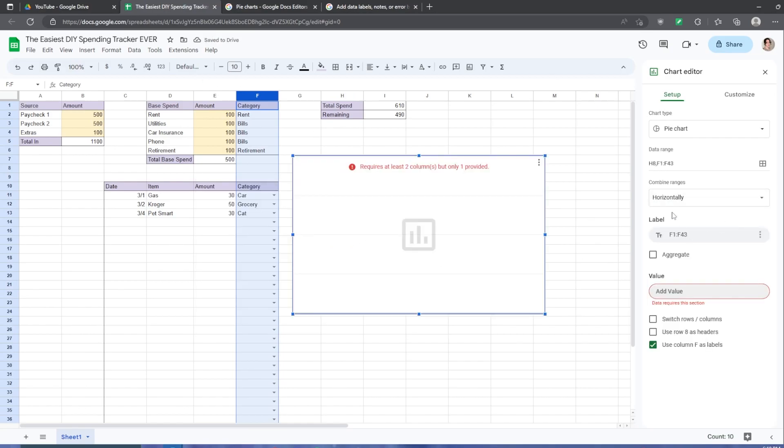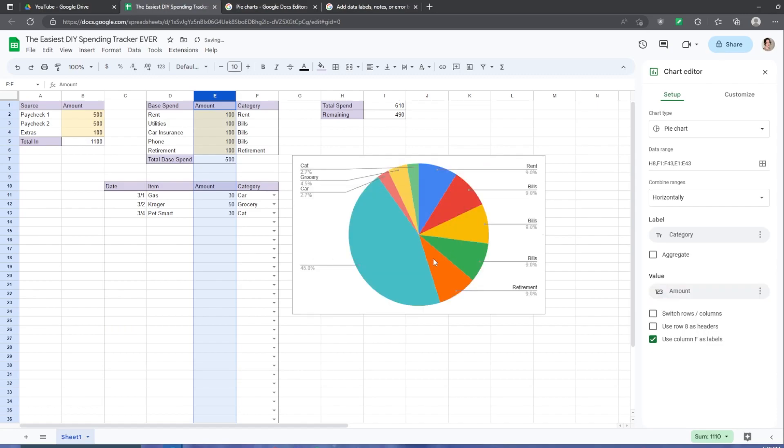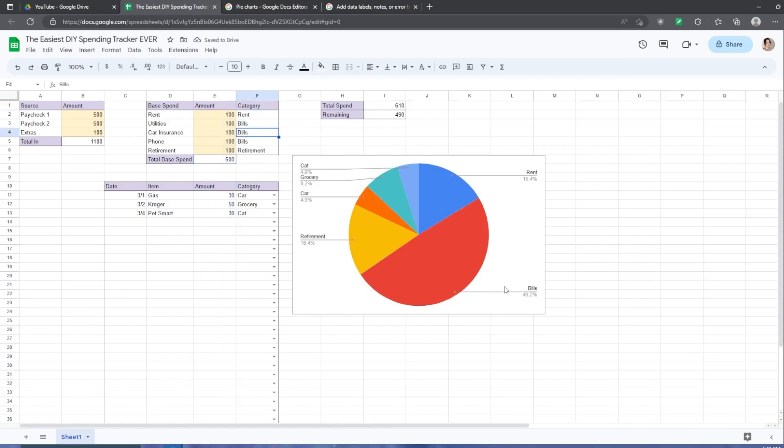Our amounts are going to be in column E. So let's click column E. Now we have a very crazy pie chart with bills showing up three times. To fix that, make sure your labels are aggregate. This will combine all of the same category name. So you can see bills are 49.2% of this chart right now.